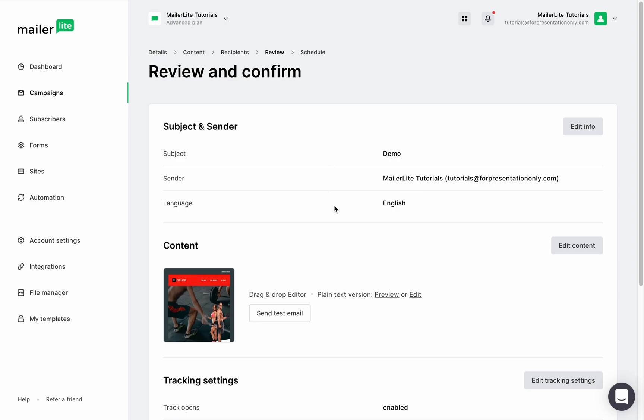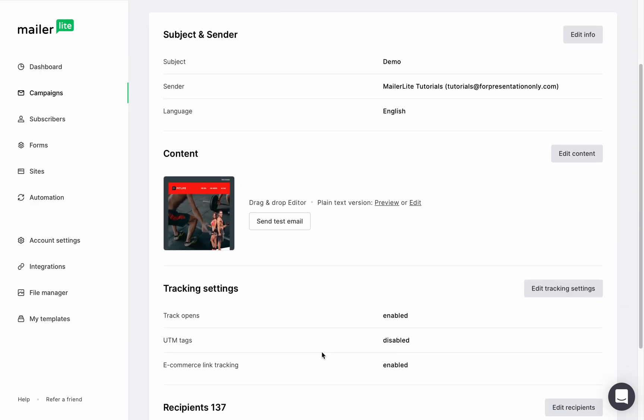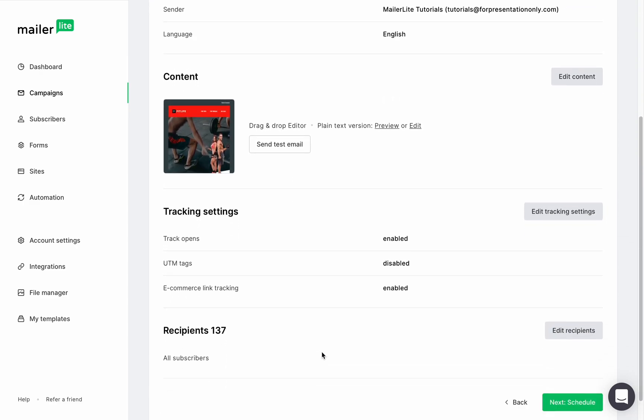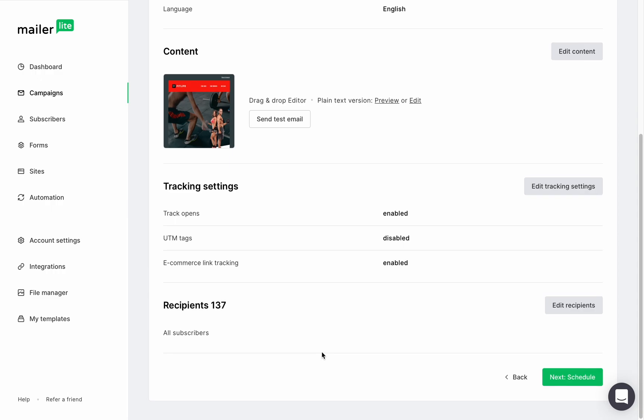Here you can edit the information, edit the design which will take you back to the drag and drop editor, and edit the tracking settings and the recipients.